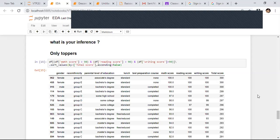This is very interesting — they are not taking the test preparation course but they are the toppers. I can say to the school: these two people are either very genius, or there may be some malpractice. I'm only using NumPy, Pandas, and visualization — no statistics like skewness or anything advanced. What other analysis can you people do with this data?